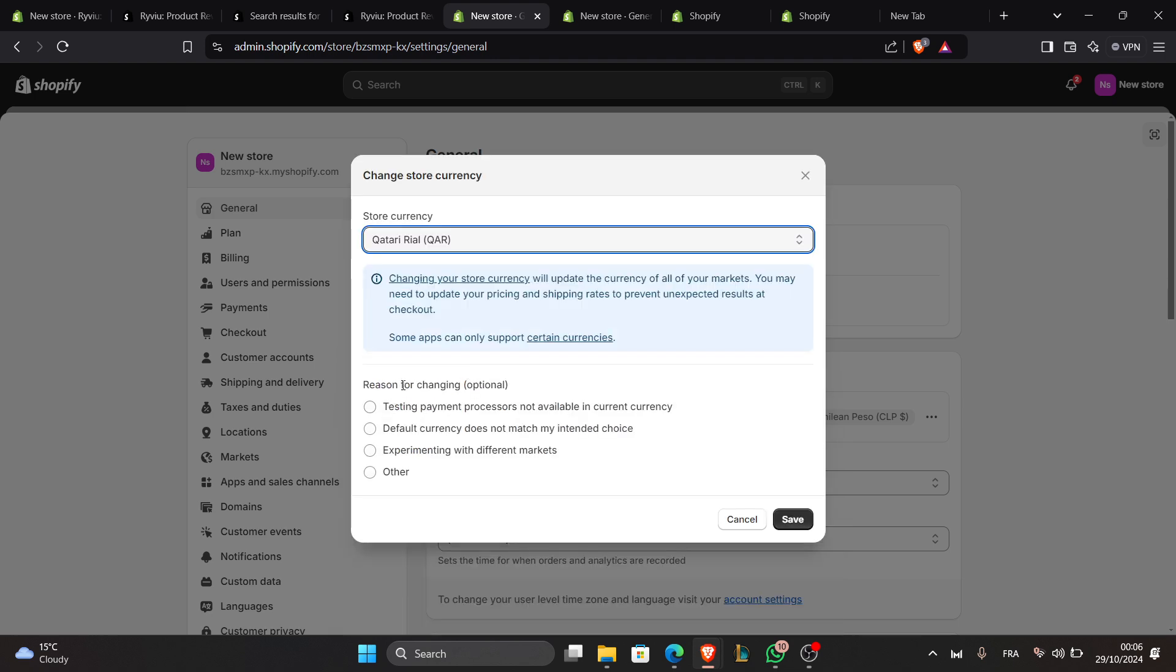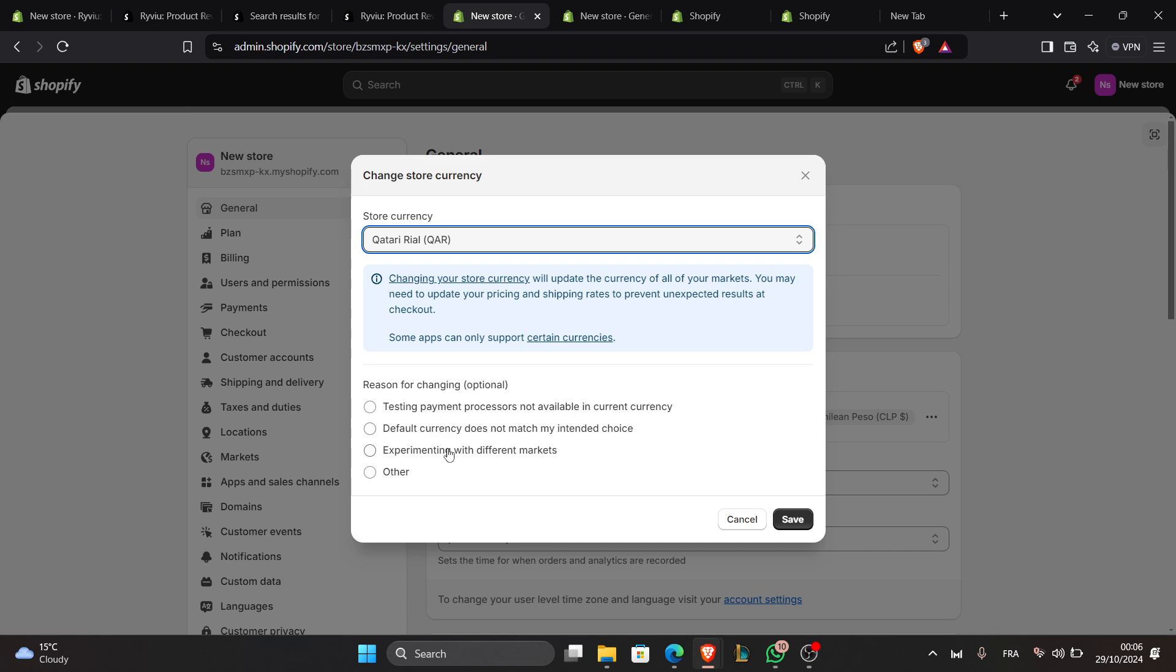And you can even add a reason for changing the currency. It's optional. You can say it's testing payments, default currency does not match my intended choice, or experimenting with different markets, or you can even select others. But this is not important, it's just for the Shopify store's information so it's optional. You can skip it.